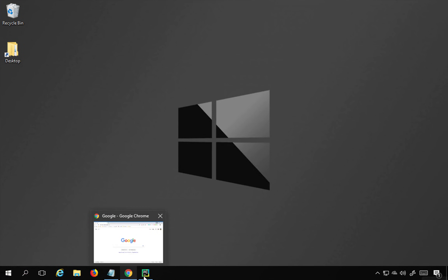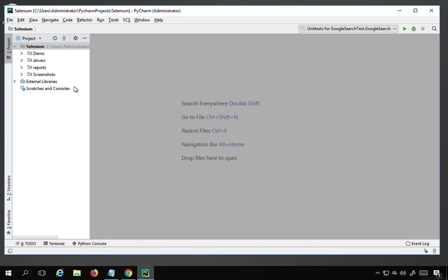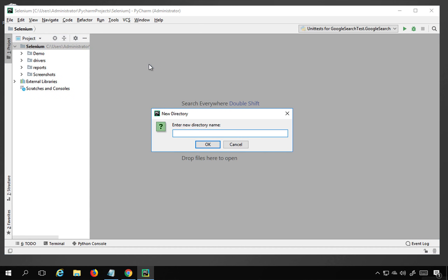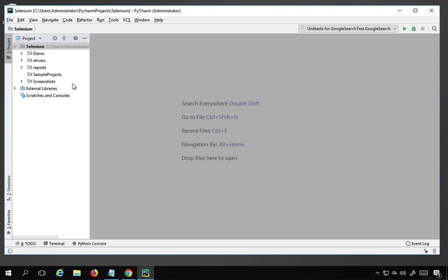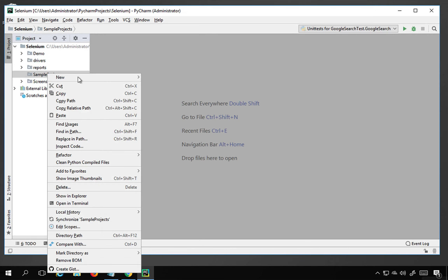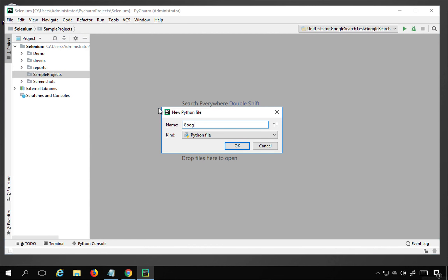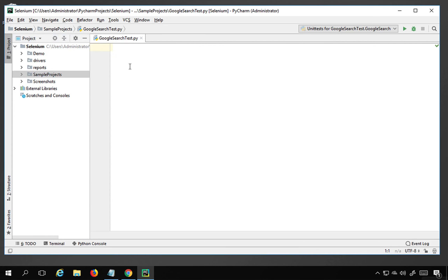I'm going to use PyCharm as the IDE. I already have a project here, so I'll do a right-click, create a new directory, and name it 'sample projects'. Inside that directory I'll right-click again, go to New, create a Python file, and name it 'Google search test'.